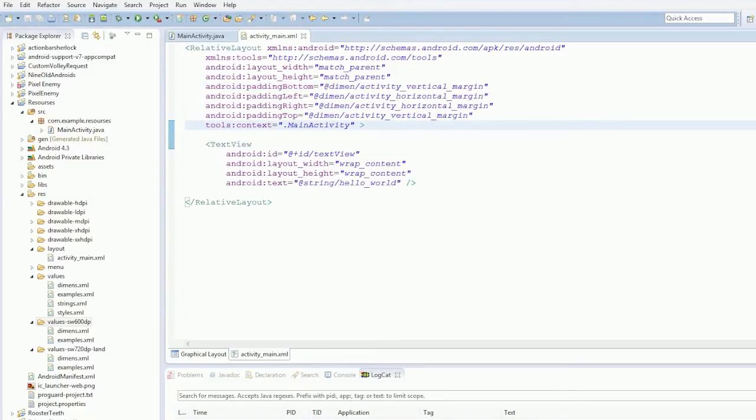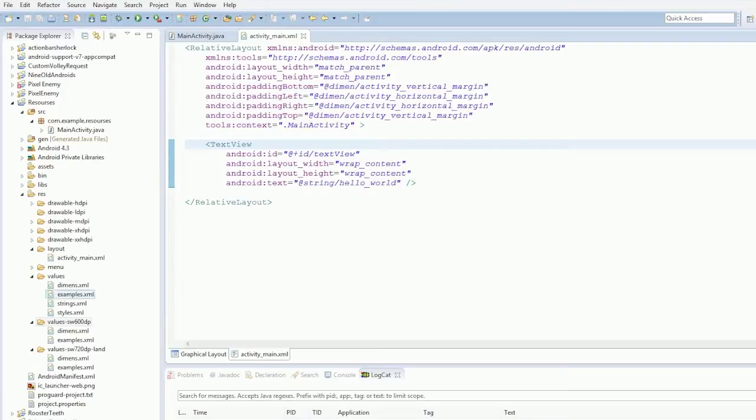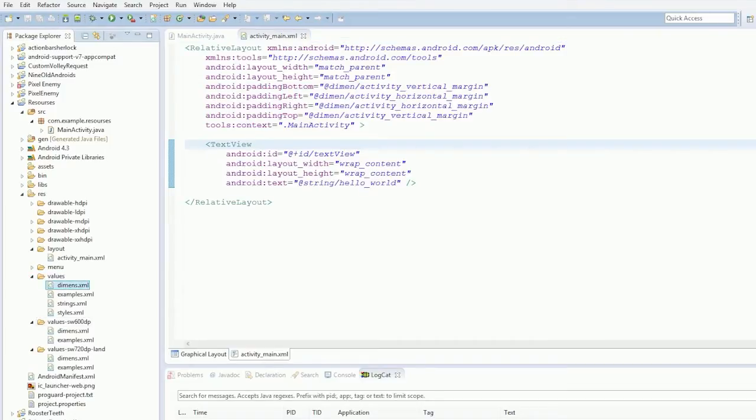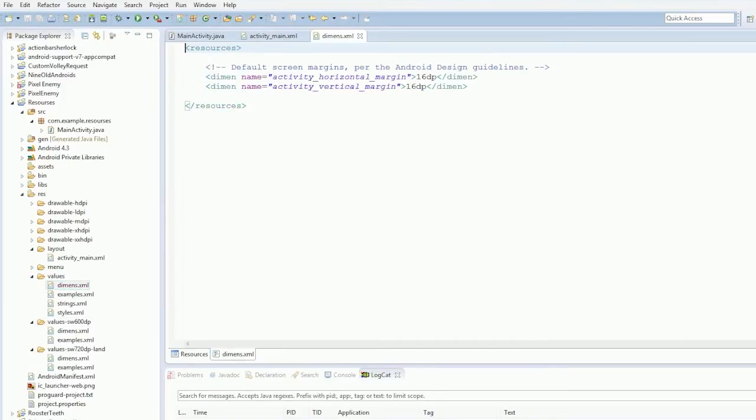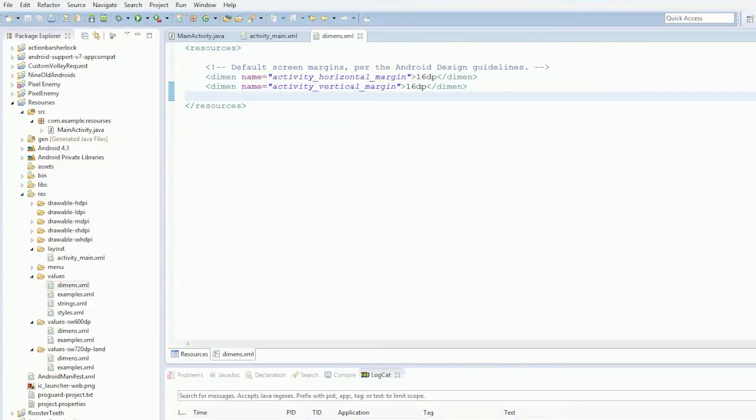Well, essentially, those paddings are actually referring to a dimension file. So here it says at dimension activity vertical margin. And we can find those going to our values, dimensions. So at dimension activity vertical margin, 16 dips. So that's the padding for the layout, the inner padding.